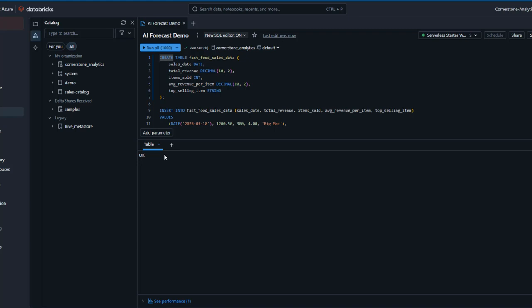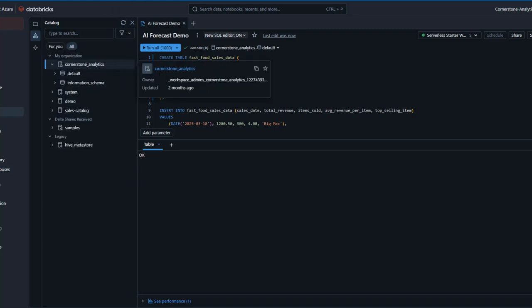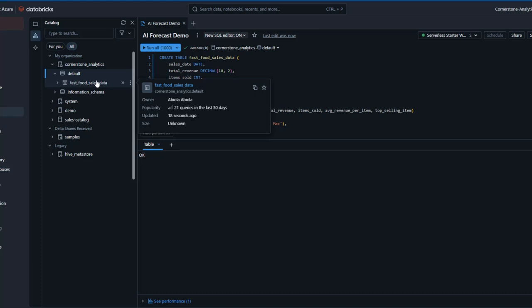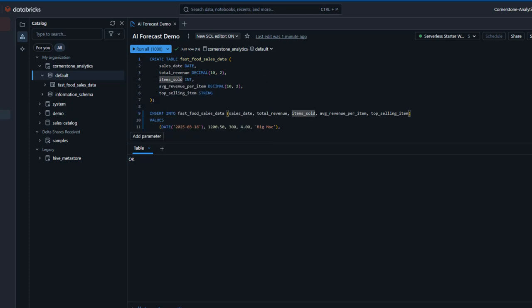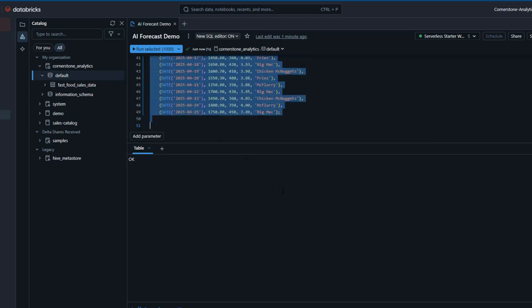Let's see where the table is in the workspace. I'm going to click refresh, navigate to the cornerstone analytics catalog, click on the default schema, and we can see the table. The flyover gives more detail: the owner name, the popularity — how many times it's been queried in the last 30 days — the updated time, which is about 18 seconds ago, and the size is unknown because we don't have any data yet. I select all of the INSERT INTO statement and press Ctrl+Enter to run the code. The number of affected rows is 39, the same as the number of inserted rows.